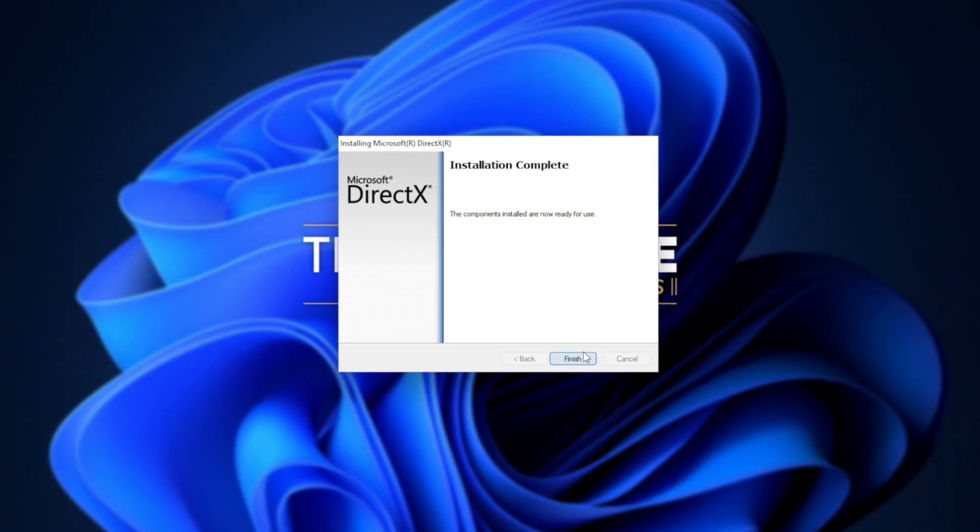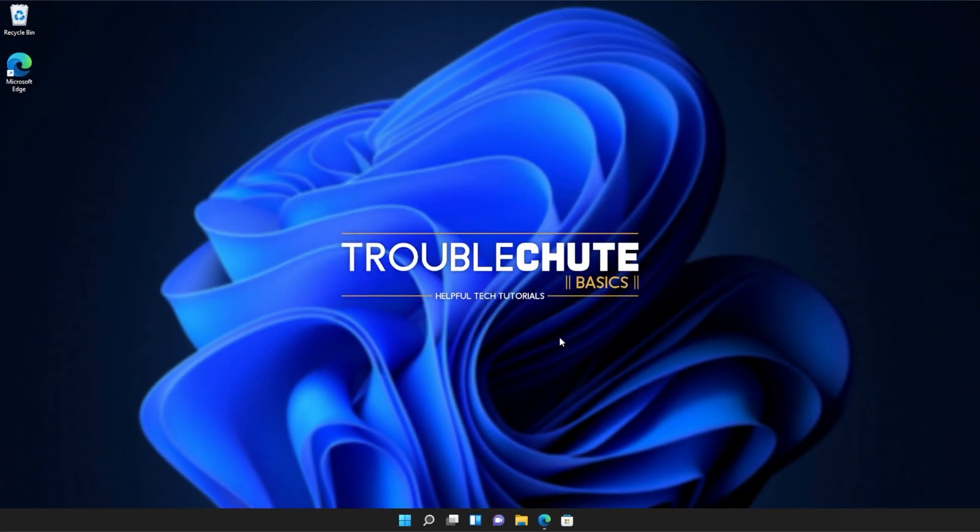Then it's done. All you need to do is click finish. At this point, you should be able to fire up games and programs that you were having issues with previously. But if you're still getting errors and issues, make sure to restart your computer and then try the games and programs once more.